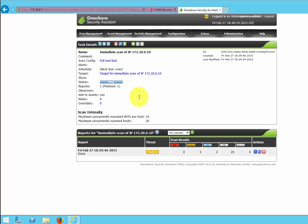Again, OpenVAS performs remote scans and audits of Unix, Windows, and network infrastructure and can perform network discovery of devices, operating systems, applications, databases, and services running on those devices.